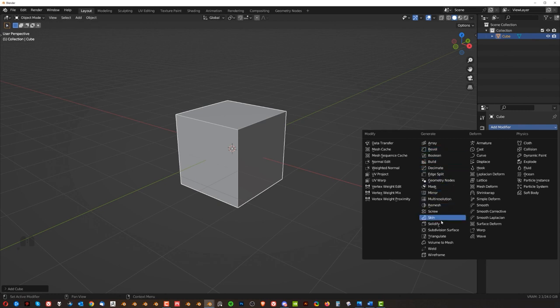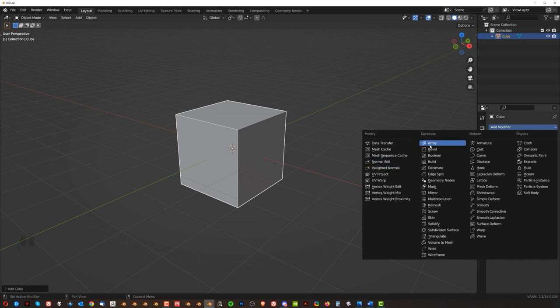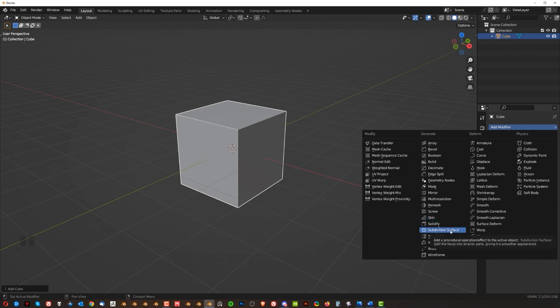solidify, weighted normals, and maybe array and subdivision surface. That's 99.9% of times you're going to be using this for modeling, right? I very rarely use anything else guys.